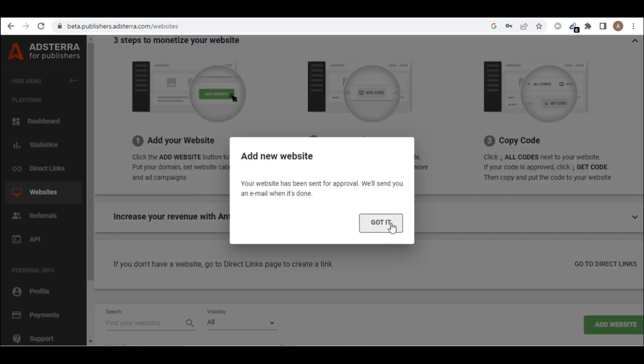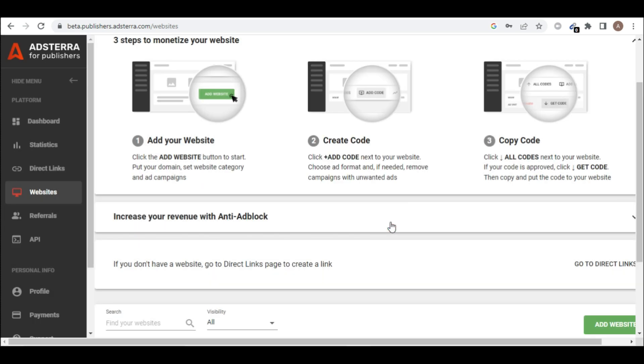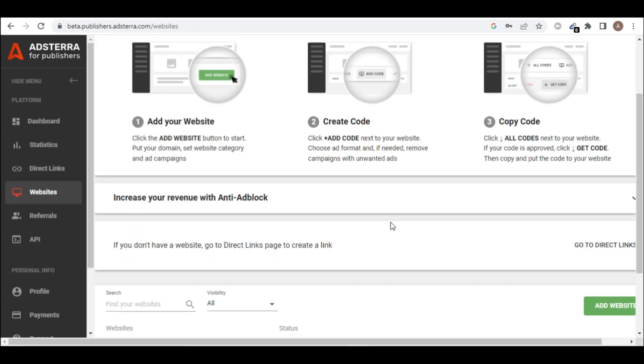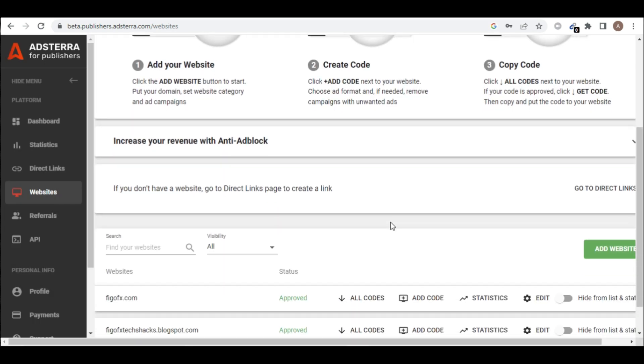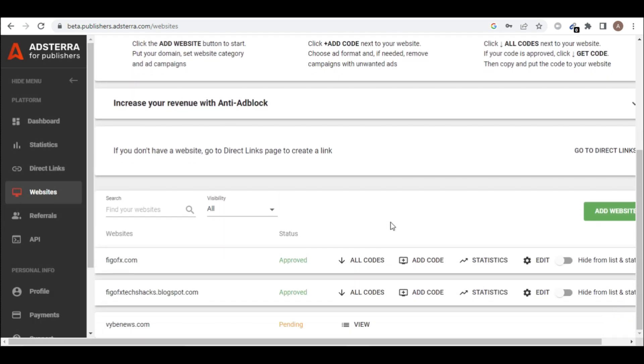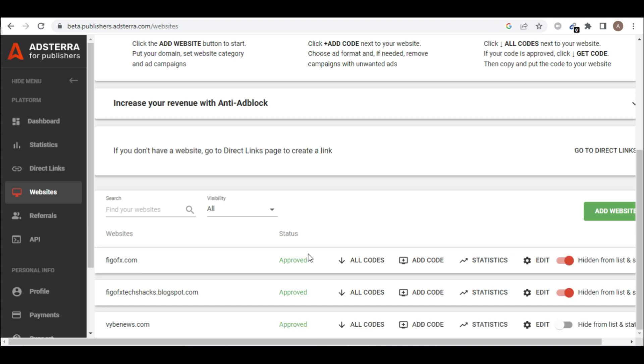So click on got it. So this is going to take some time before our website gets approved. You can see it's here pending. So I'll pause this video. So I'm back, the website is being approved by Adsterra. You can see approved here.